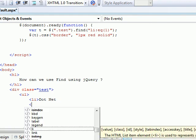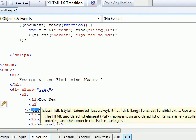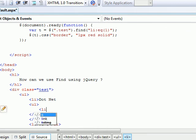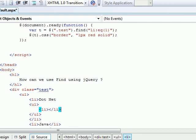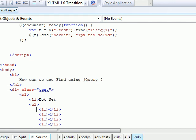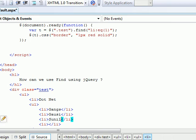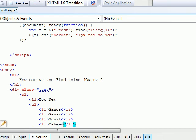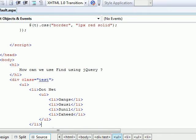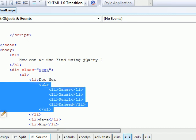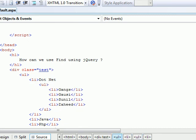Let's get more complex and play around. I'll say ul, start putting out the names of my colleagues. Copy, paste, paste, paste. I'll say Gangs, Gausi, Sunil, and Zaheed. So I got four guys for dotnet teams.